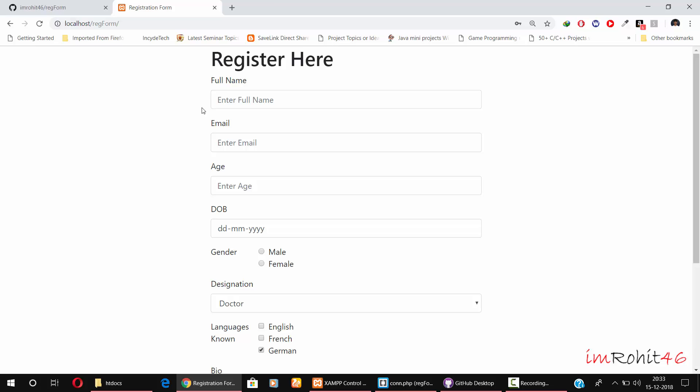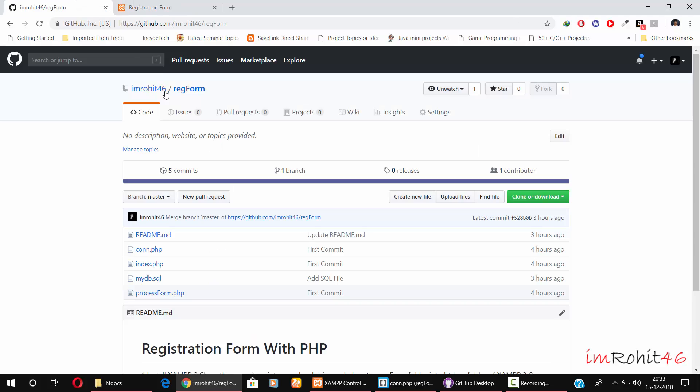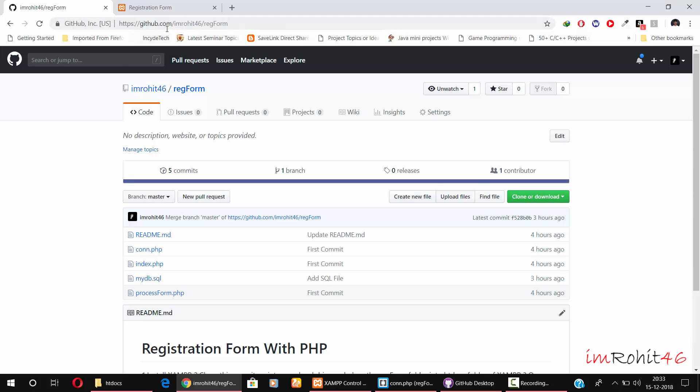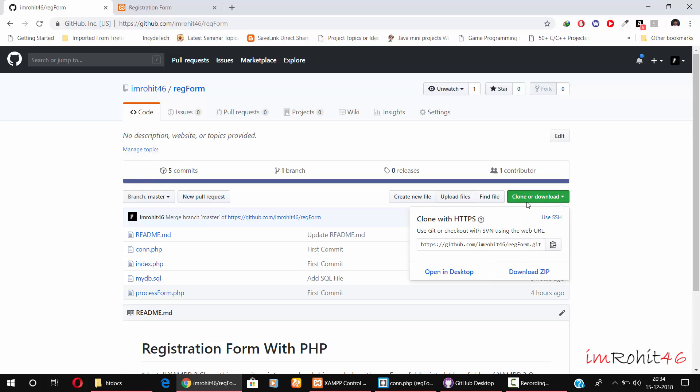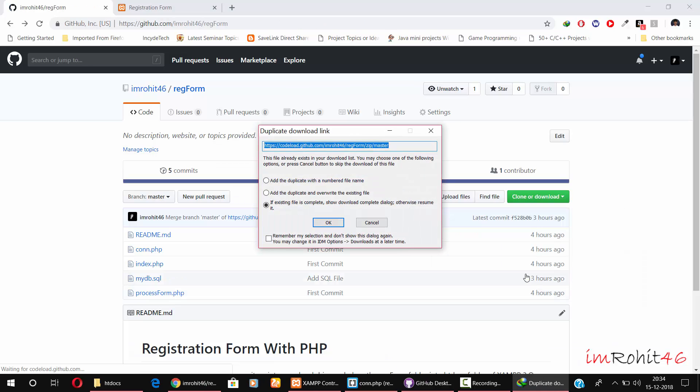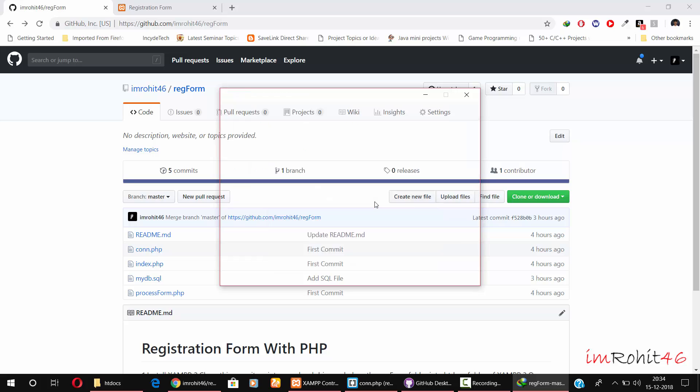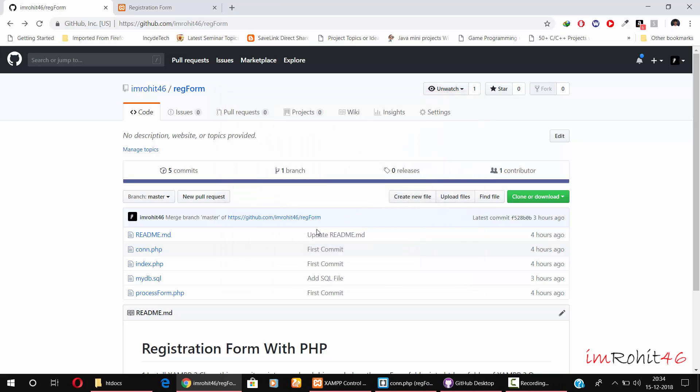I already uploaded this form on GitHub. You can download the form using GitHub. Just go to this URL - I'll give this URL link in the description below. Click this green button and click download zip. It will download the zip file into your local environment.